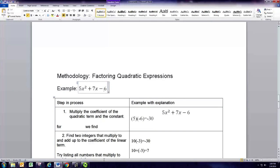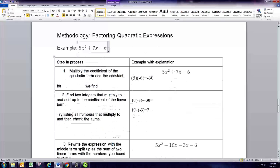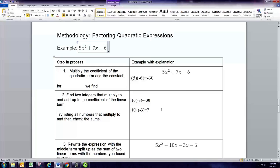Now this doesn't always work. Sometimes when you get to step 2 you will not be able to find two numbers that multiply to the product of the first and last coefficients and add up to the middle term. In that case the expression just can't be factored.